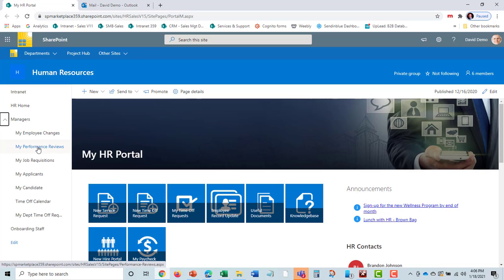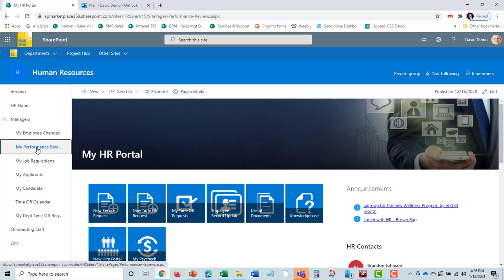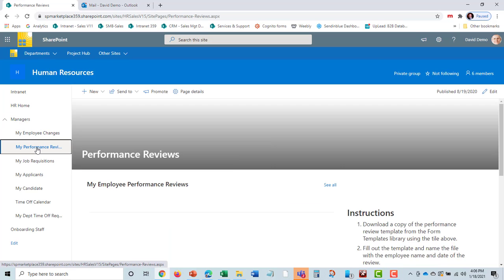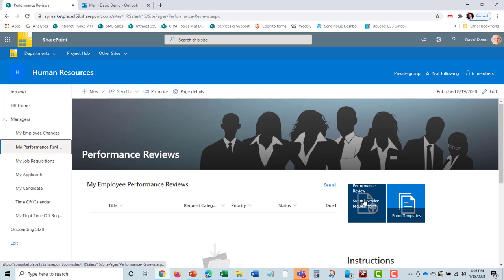A second thing they can do is MyPerformanceReviews. The system will automatically remind managers and the employee when performance reviews are due. The manager can click on this or it takes them automatically to it from the email. They can download the form template and submit the performance review here and see the status of any performance review.